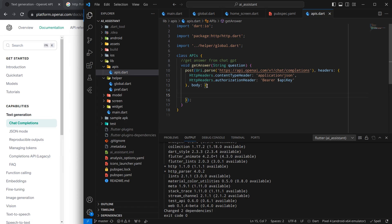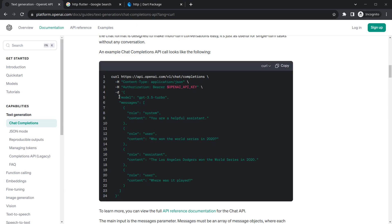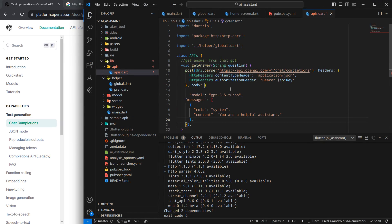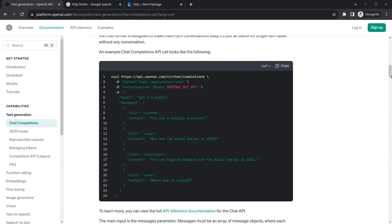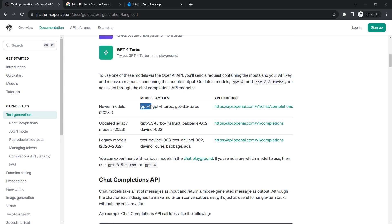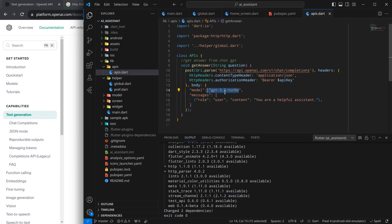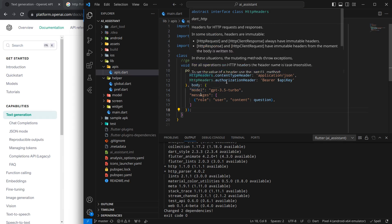Now we need to send a body to get a response. From the documentation, we need to pass a 'model' field and a 'messages' field. I'll paste the structure, set role to 'user' which means respond like a user, and set the model to 'gpt-3.5-turbo'. If you want GPT-4 Turbo, just paste that model name instead. Inside the content field, I'll pass the 'question' parameter.